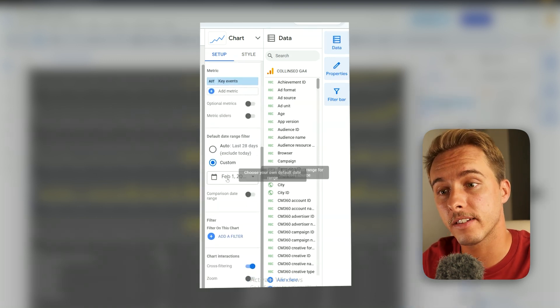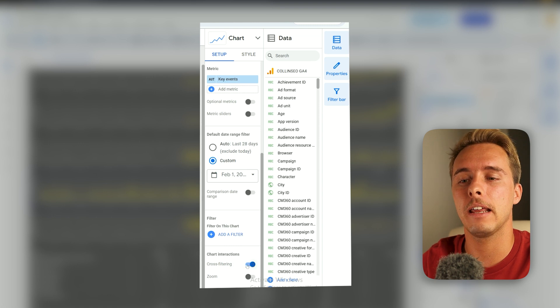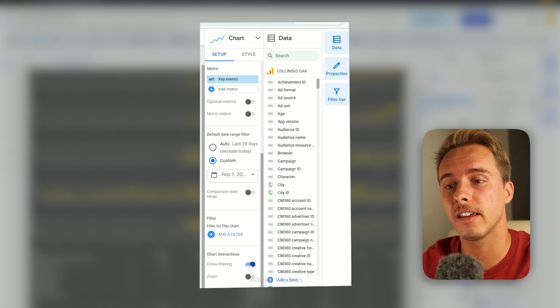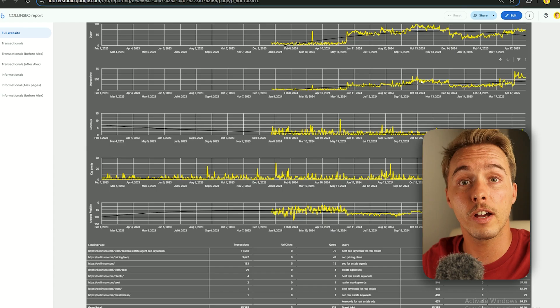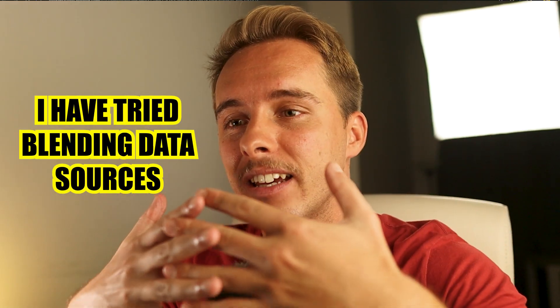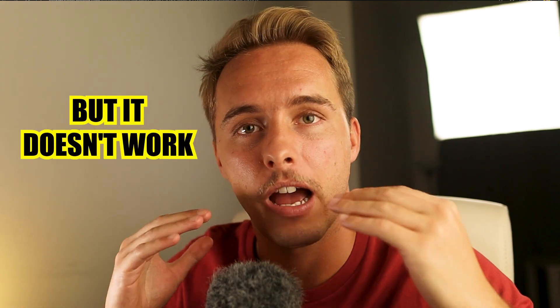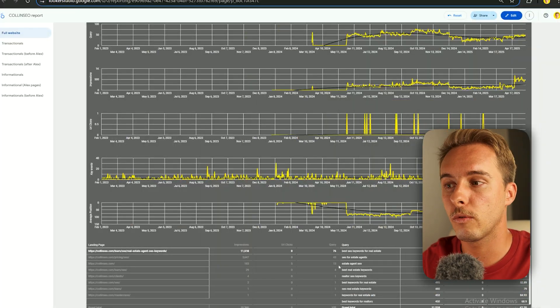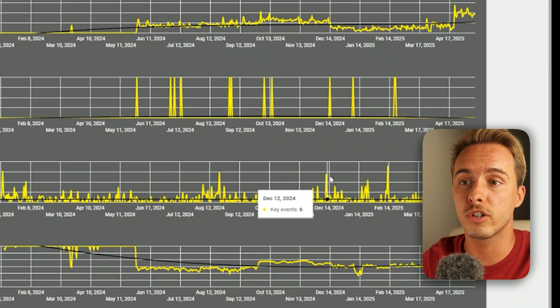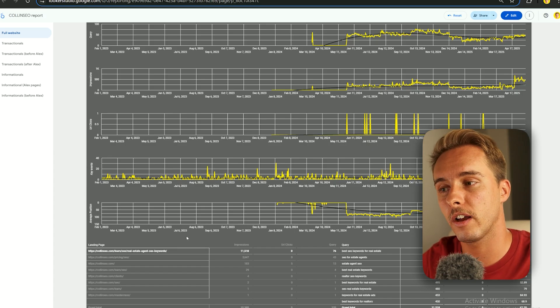Everything else will be the same. The one issue is that it's not possible to include this Google Analytics graph in the cross-filter chain because it's a different data source. So if you click a URL, everything changes except the conversions chart — meaning what you're seeing there is conversions for the whole website, not just that URL.